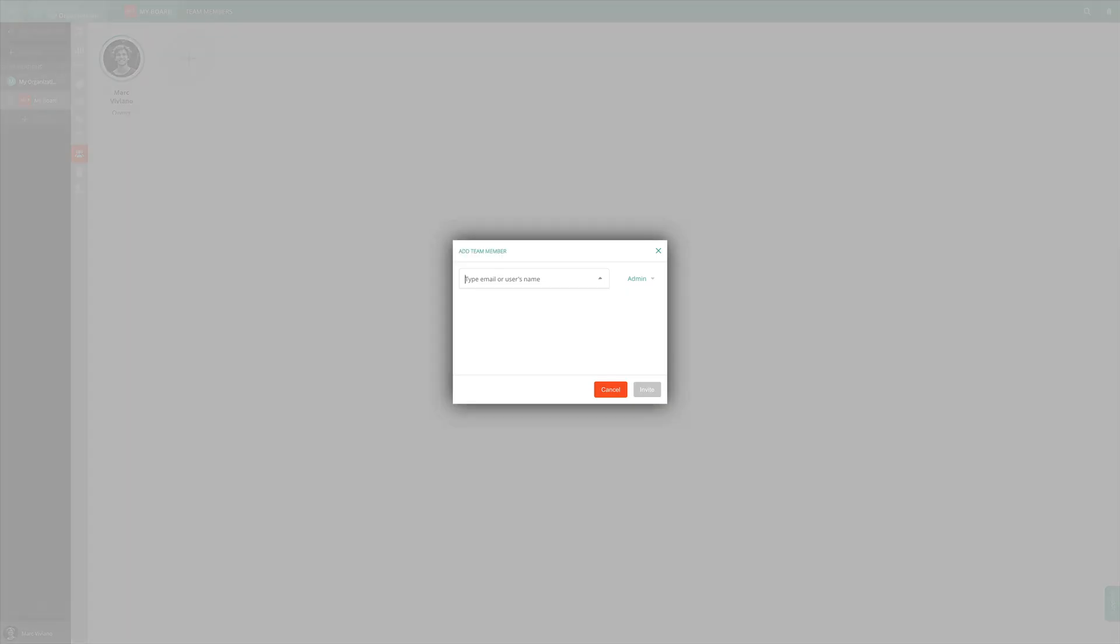Assuming you won't be working alone, head over to the team members page to invite your team to join you in Vivify Scrum.